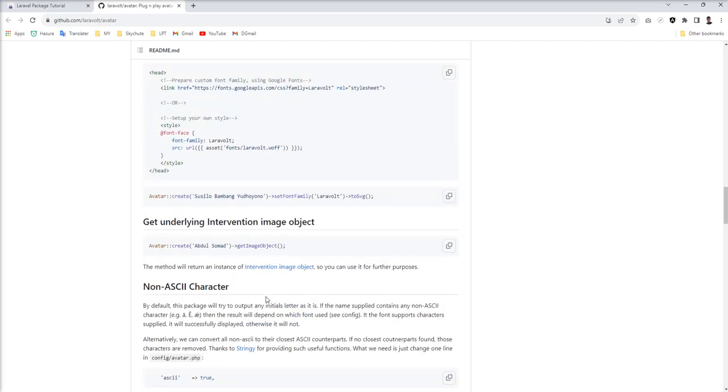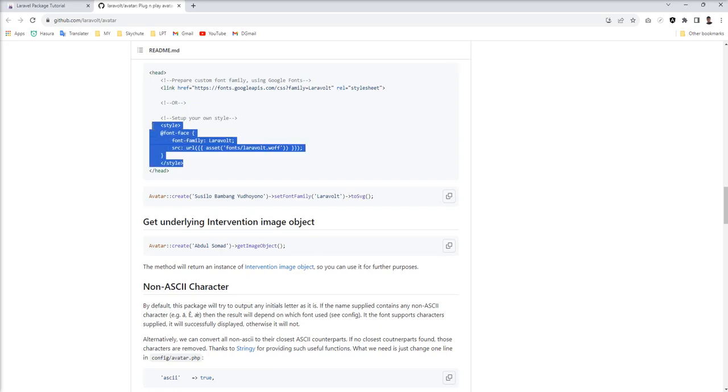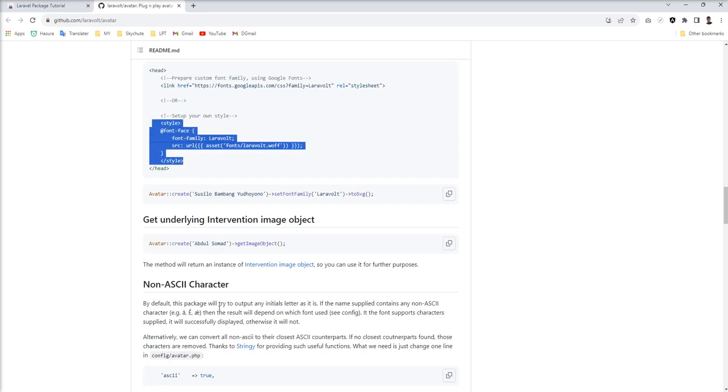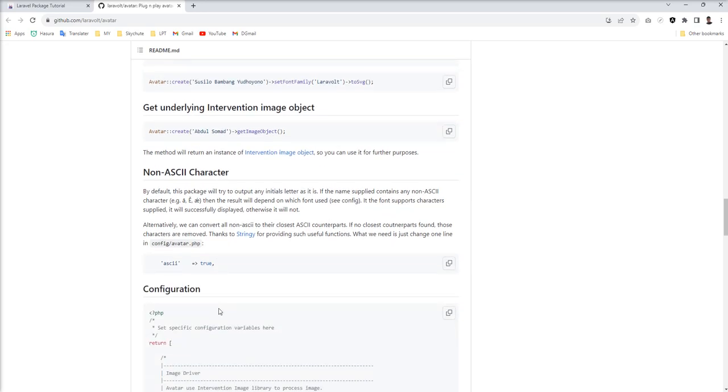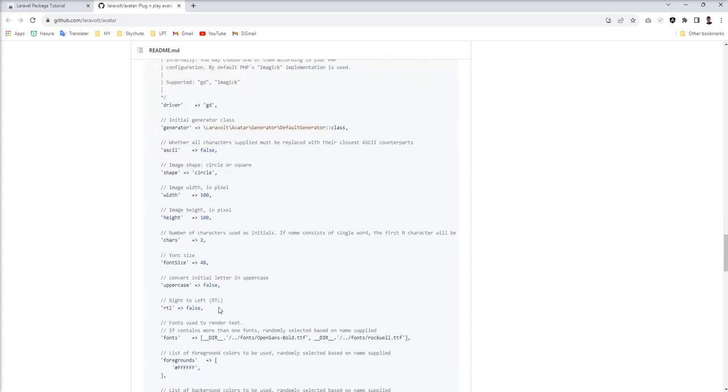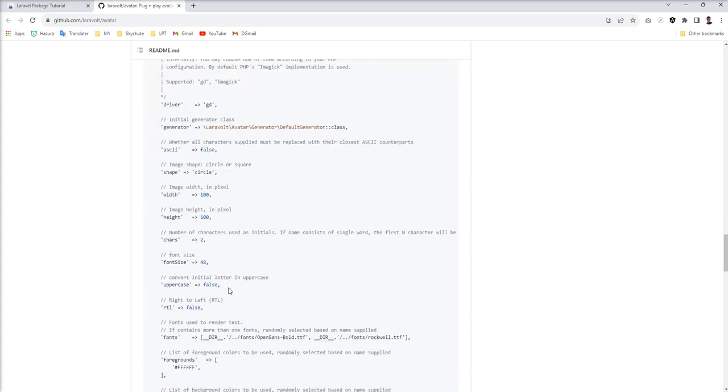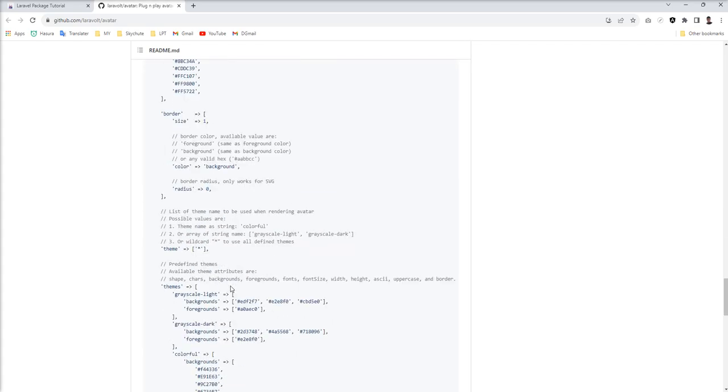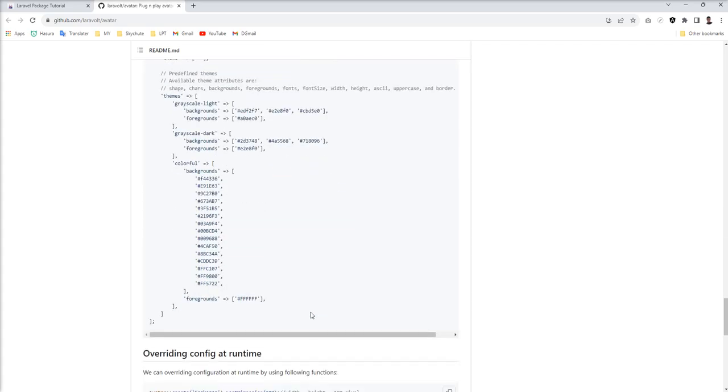Also, you can change font like that. You just need to specify this font into the style. Also, configuration file is given here - you can configure it.